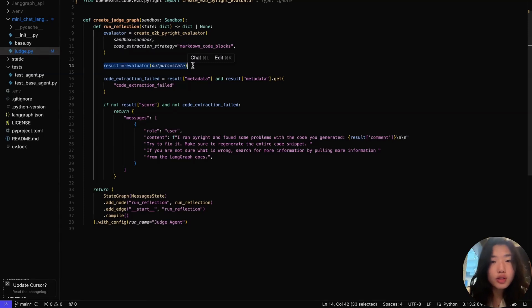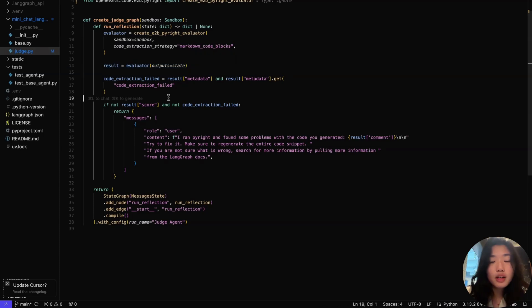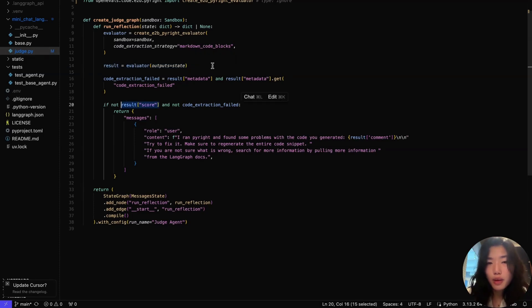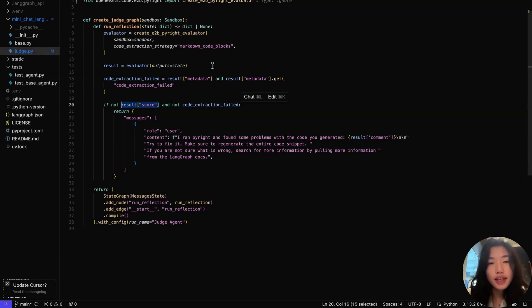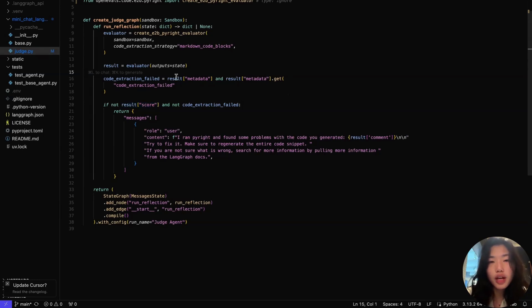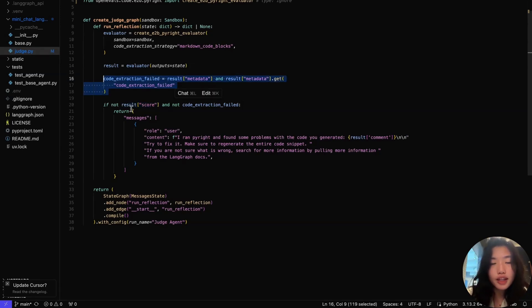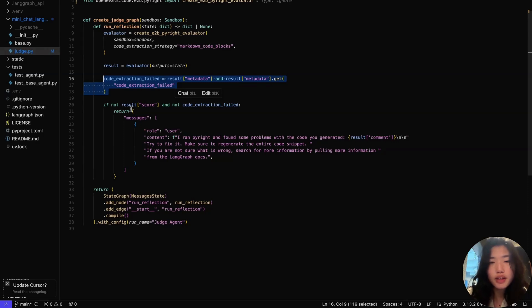The first scenario is if the code generated does not have any type checking issues. That is, within the result score field, it outputs true, so it wouldn't need any code regeneration. The second scenario is if the original agent response did not include any code at all. We can check for this by checking the result metadata to see if code extraction step in the evaluator failed. In this case, we also want to directly output our agent's response.